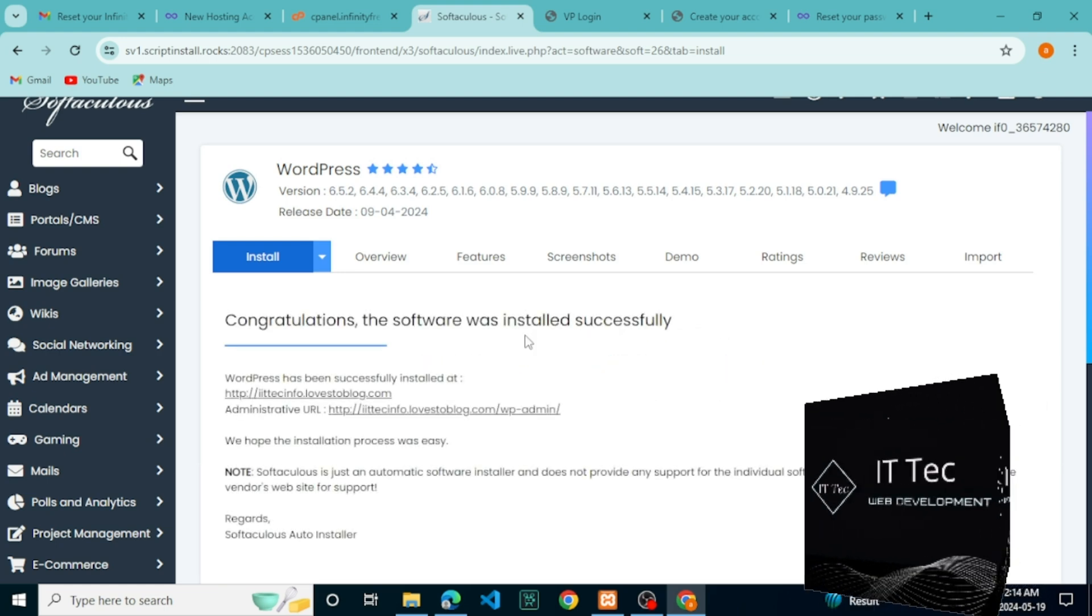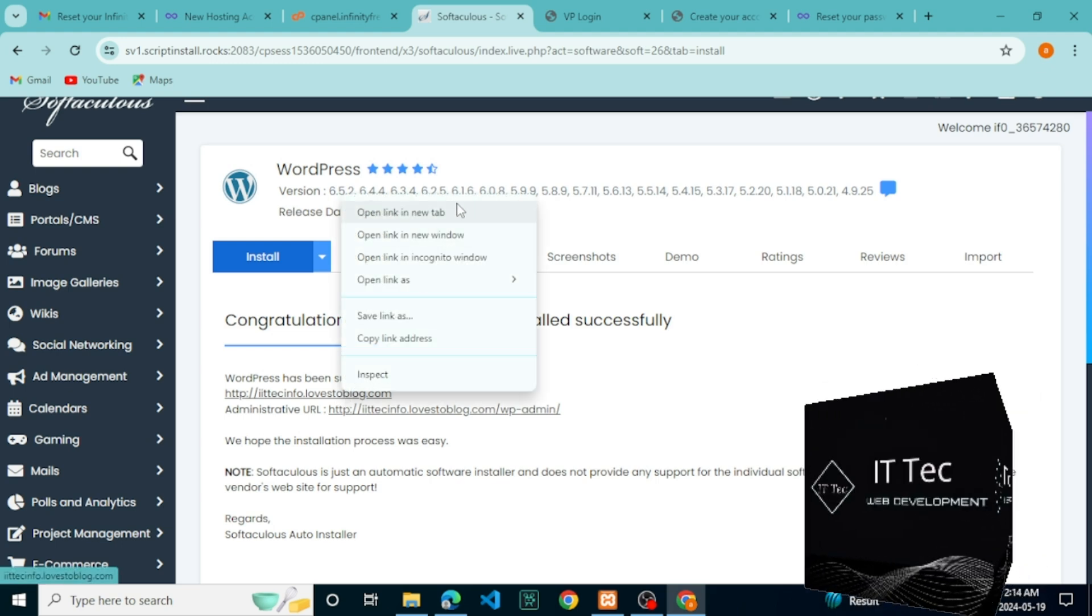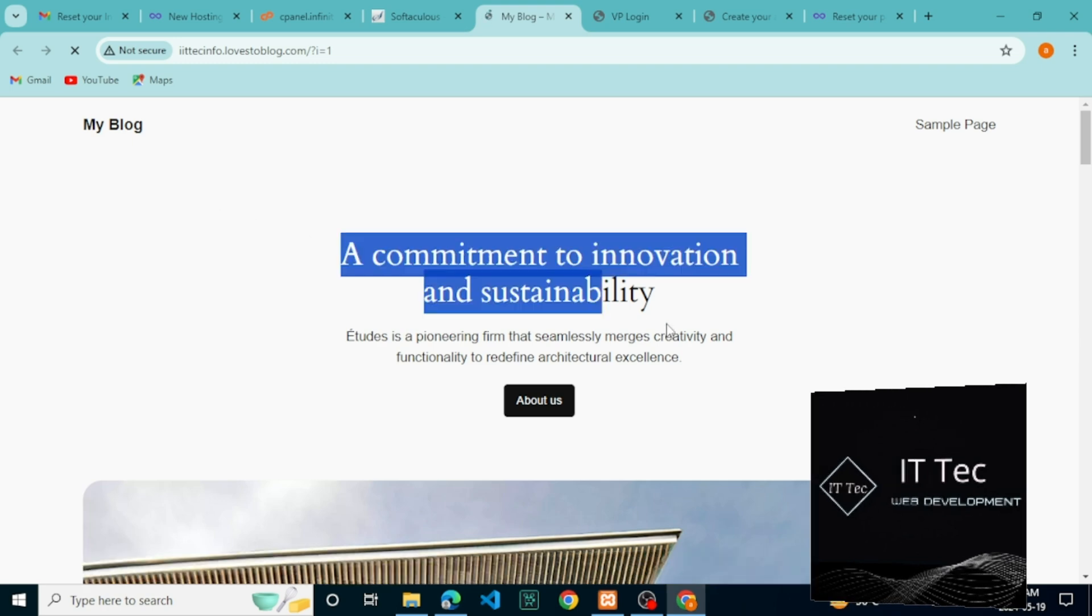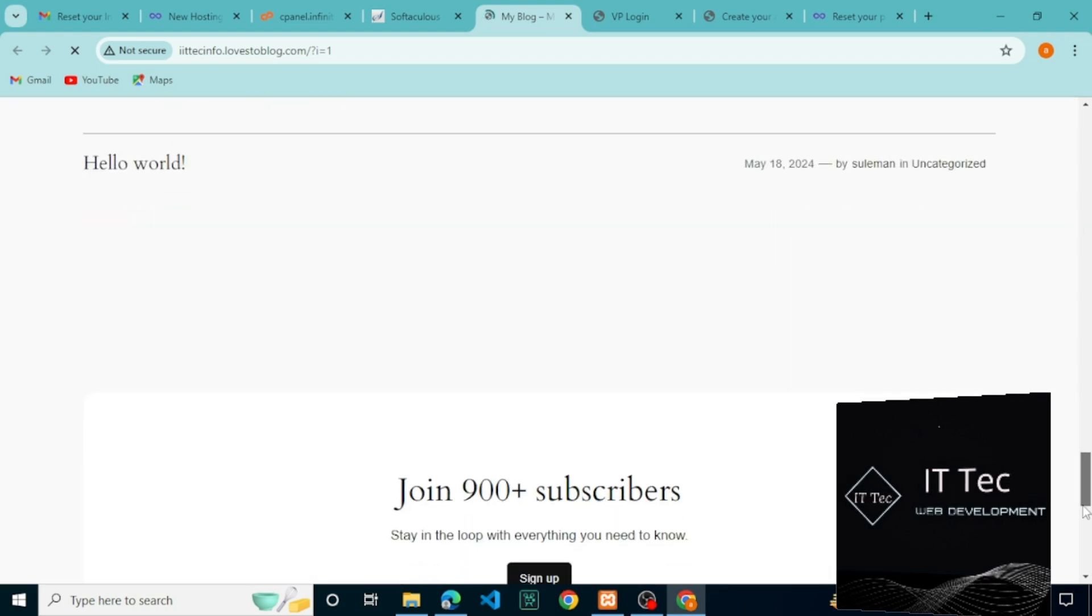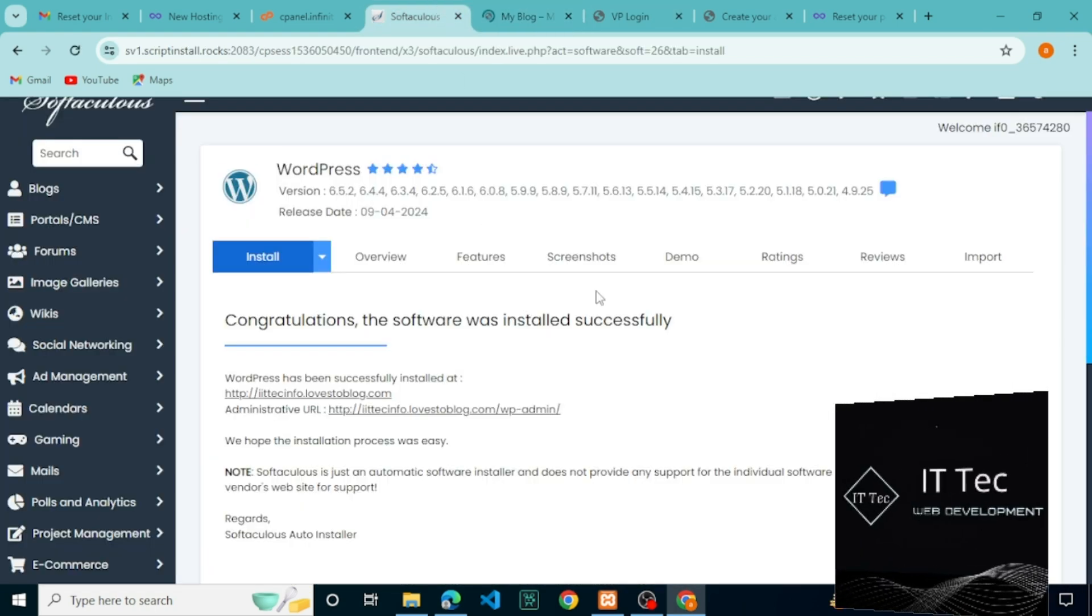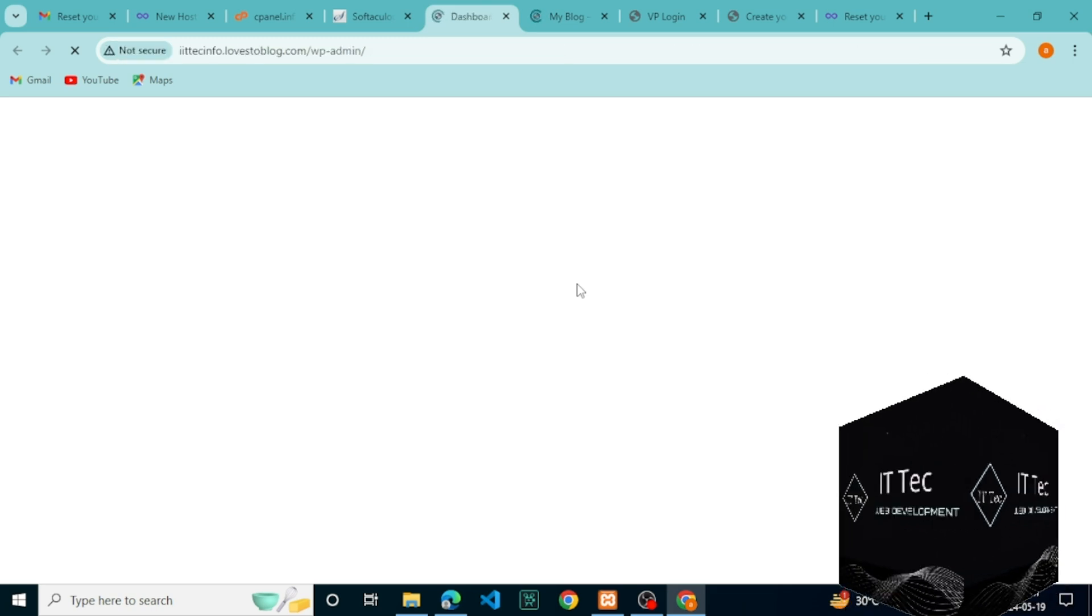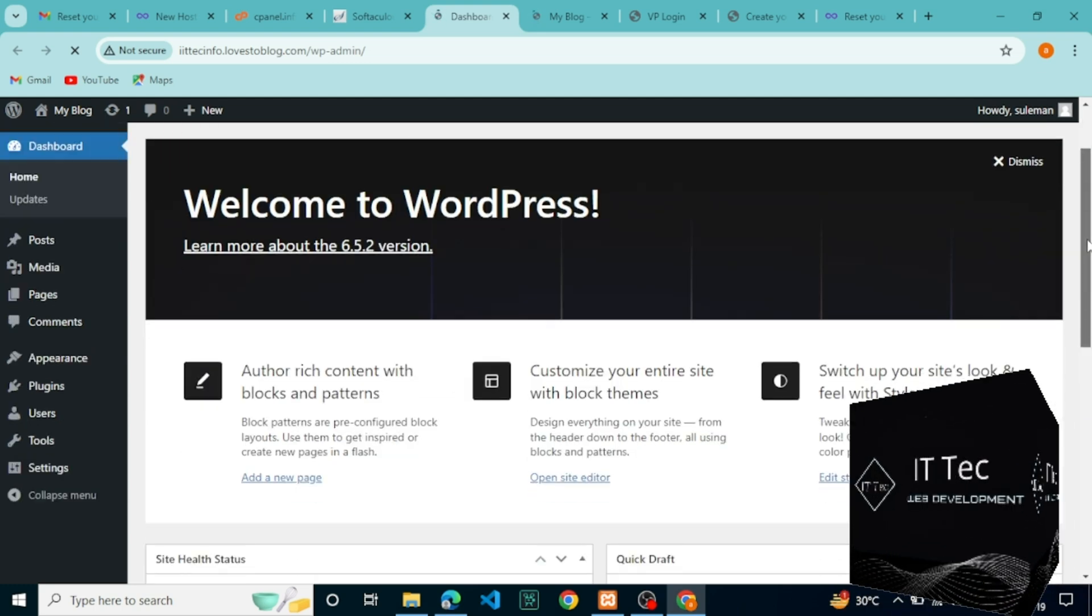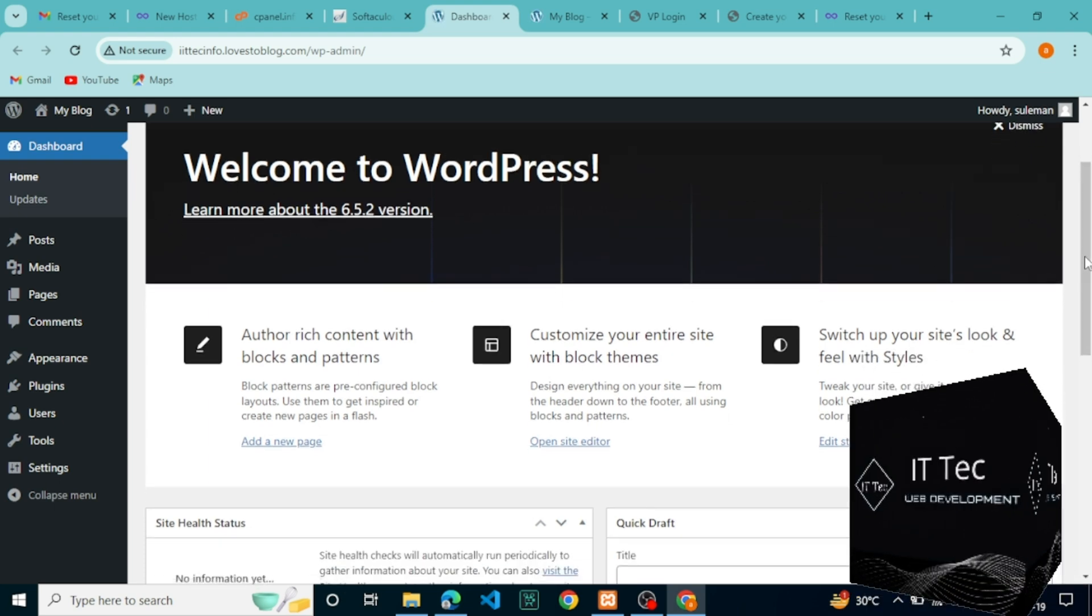Now you can check the site from here and the demo design is installed. You can also log in to the WP admin dashboard by clicking here. So our website creation is completed.